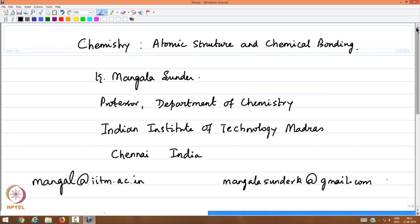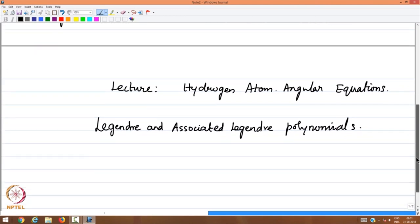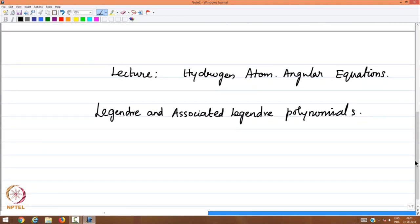Welcome back to the lectures in chemistry on the topic of atomic structure and chemical bonding. My name is Mangala Sundar, and I am a professor in the Department of Chemistry at the Indian Institute of Technology Madras. This lecture will continue on the power series method for solving differential equations related to important model problems of quantum mechanics.